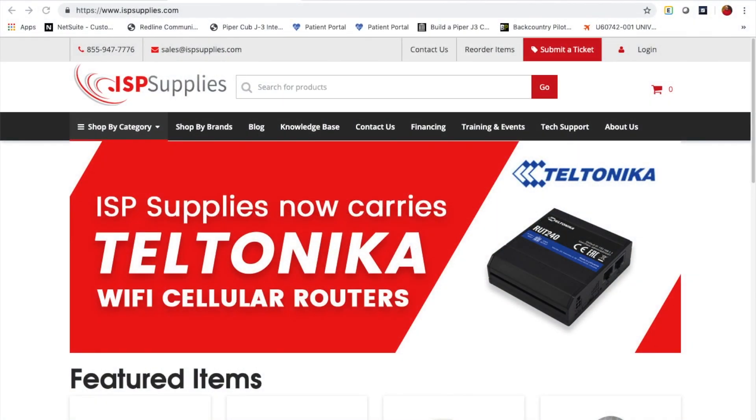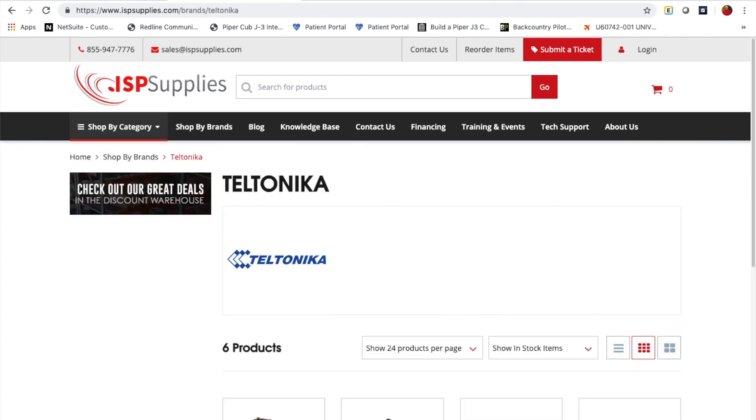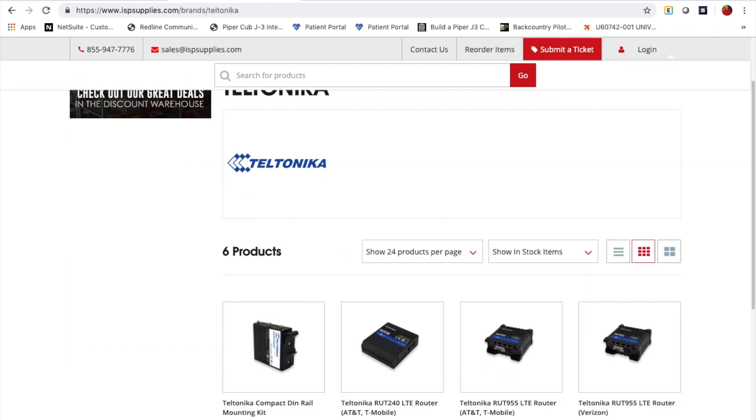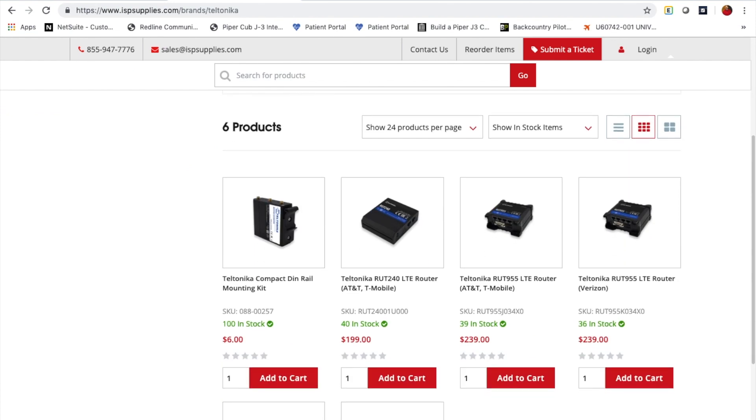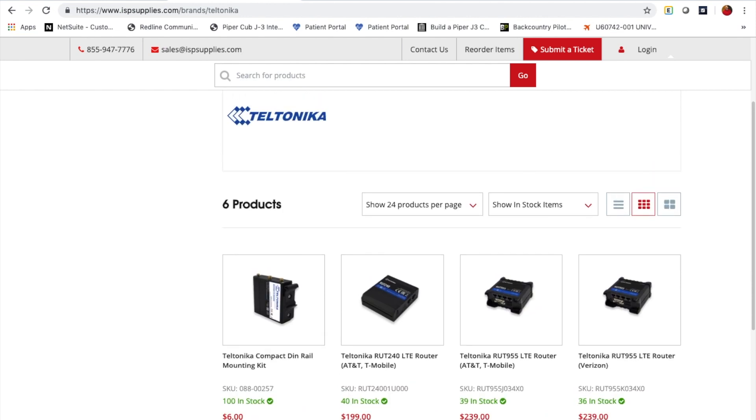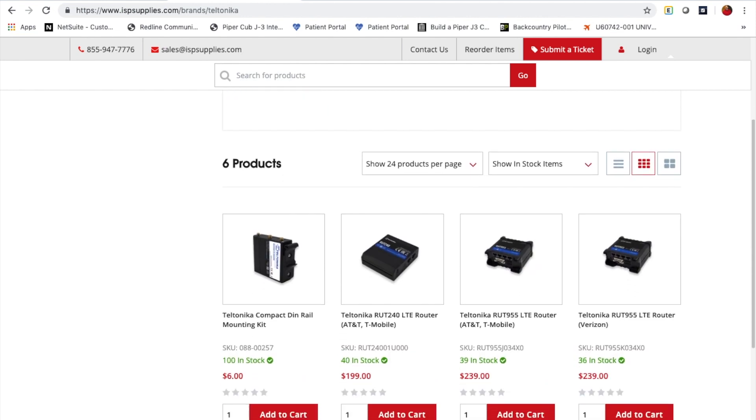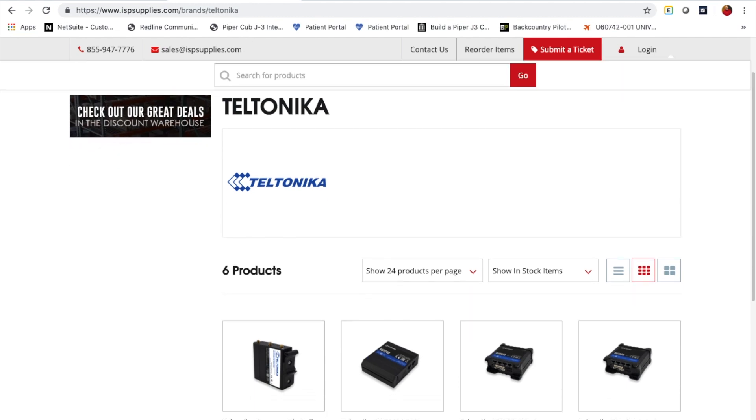The purpose of this video is to walk you through the initial setup of the Teltonika cellular modems that we sell at ISP Supplies. Teltonika has a nice selection of modems that will enable you to create remote connectivity for machine-to-machine networks, Internet of Things, or to supply backup connectivity to some other connection that you may have.